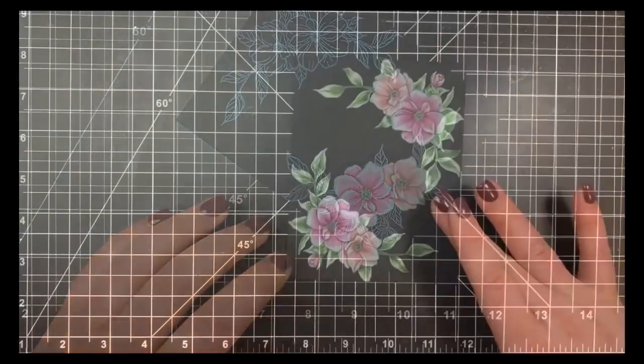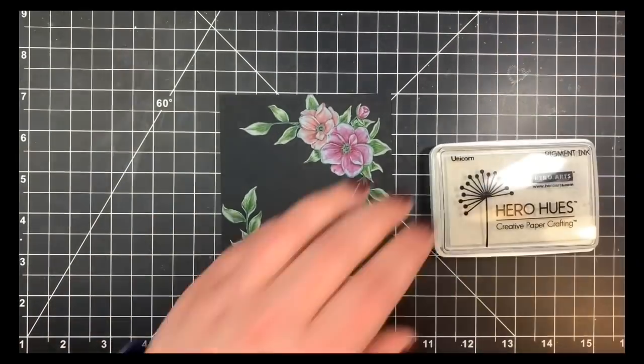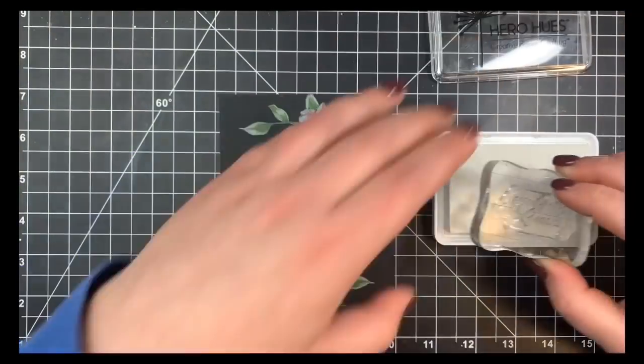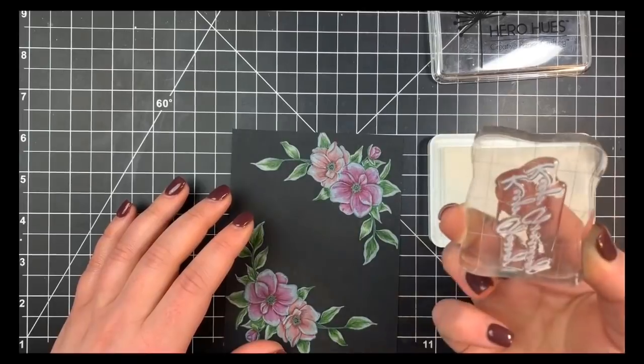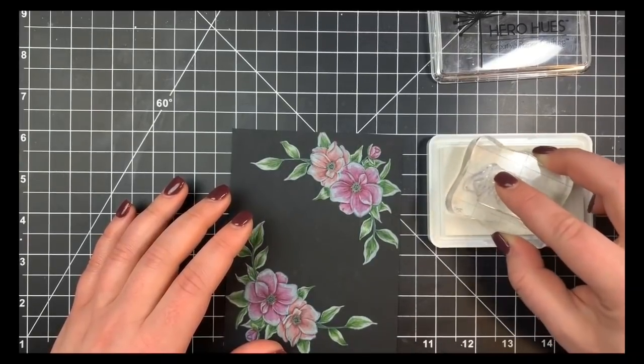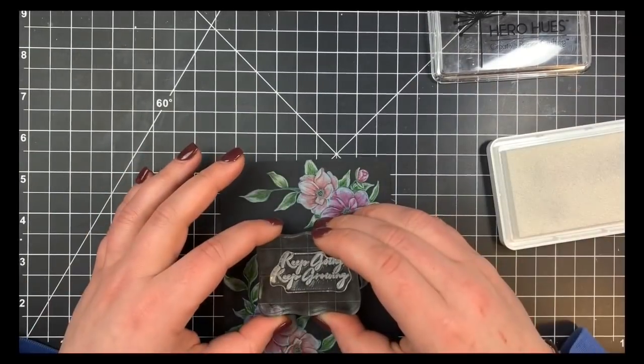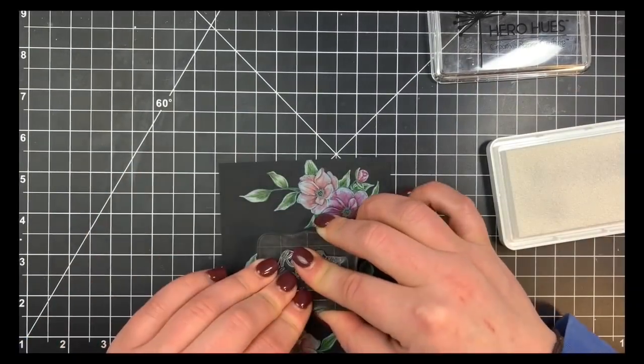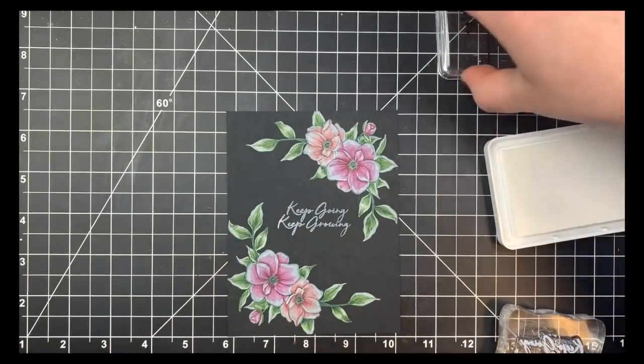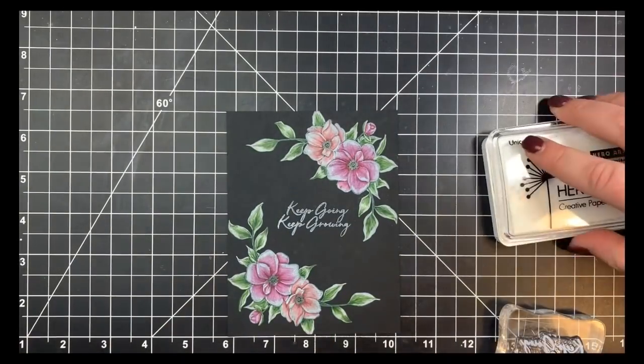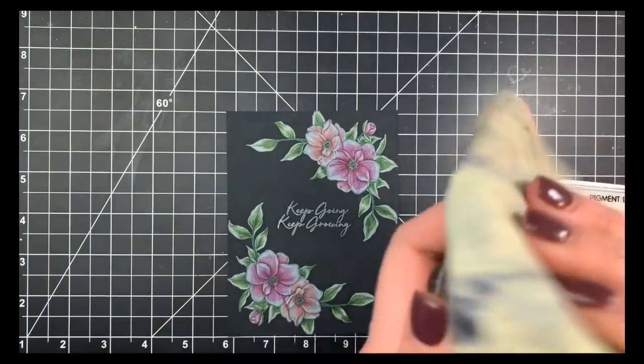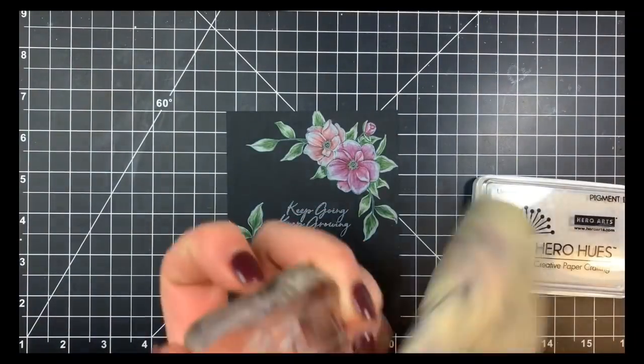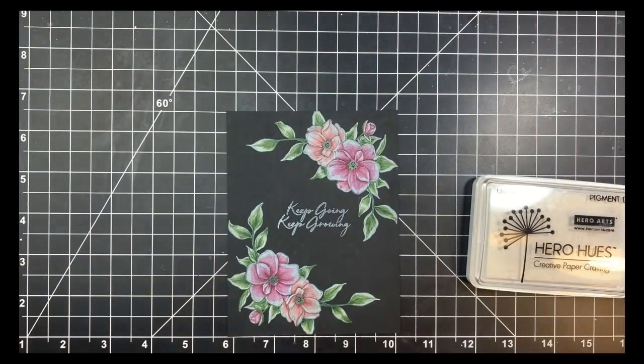So I went ahead and finished up all of that coloring and we're going to go ahead and stamp our sentiment again just tapping that very lightly onto my ink pad. You'll see that I kind of turned that around to make sure I have good coverage before stamping that right there in the center and now I wanted this to look like a chalkboard.